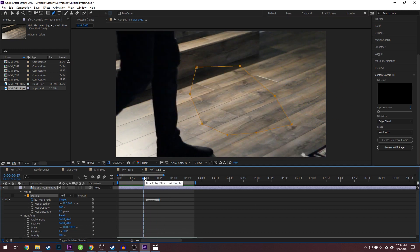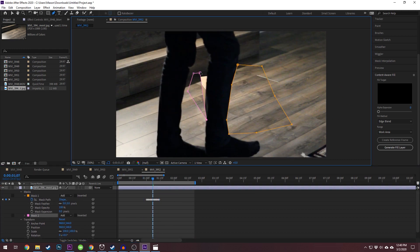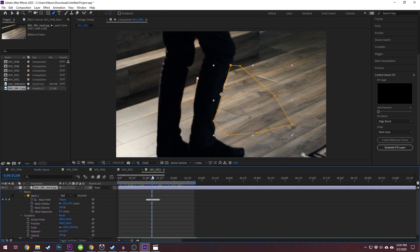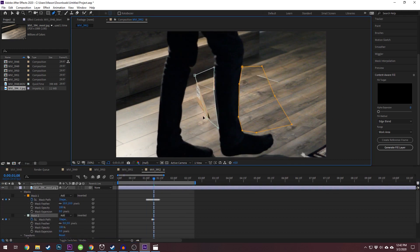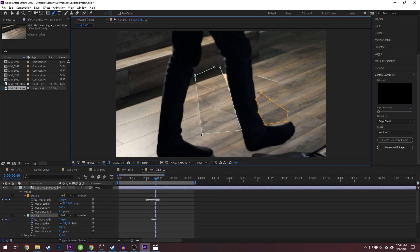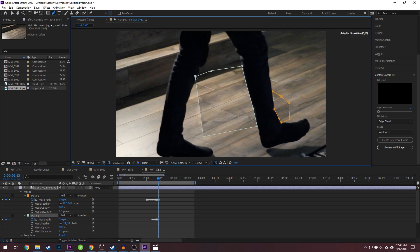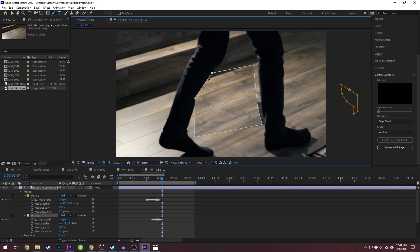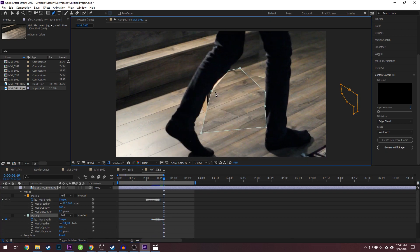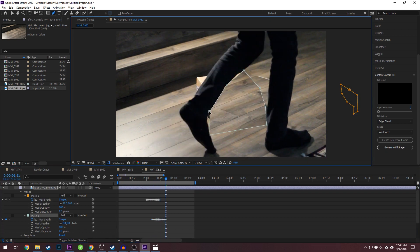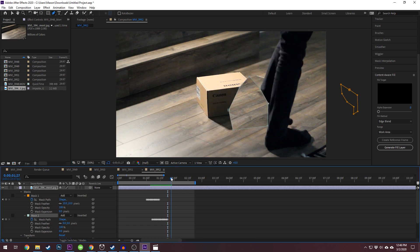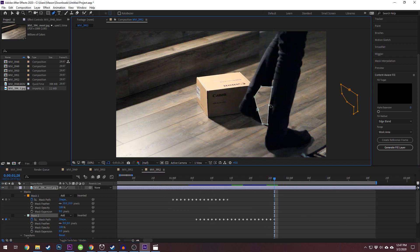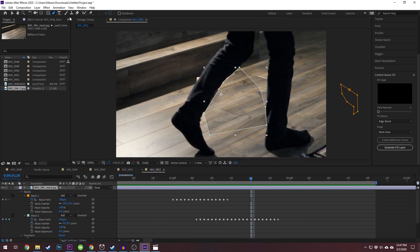Create additional masks as needed, following the same guidelines for animating them. To make the masks look more natural, you may want to slightly increase the feather. This creates a smoother transition between layers and reduces hard edges.